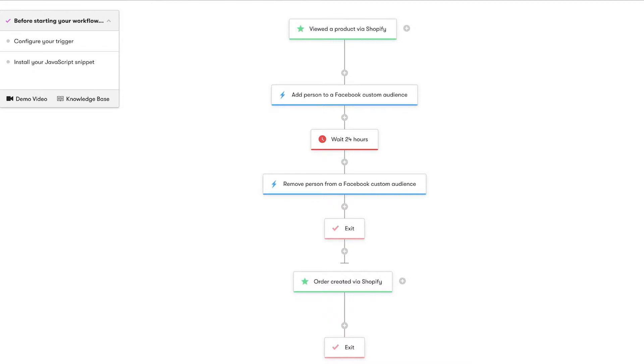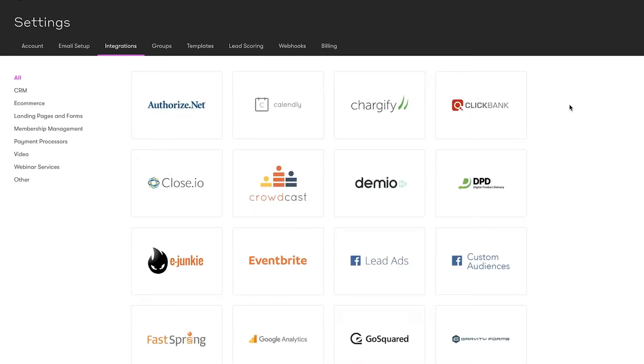First, we'll need to connect Drip and Facebook. If you don't already have a Facebook business account, you'll need to create one through the Facebook business page.